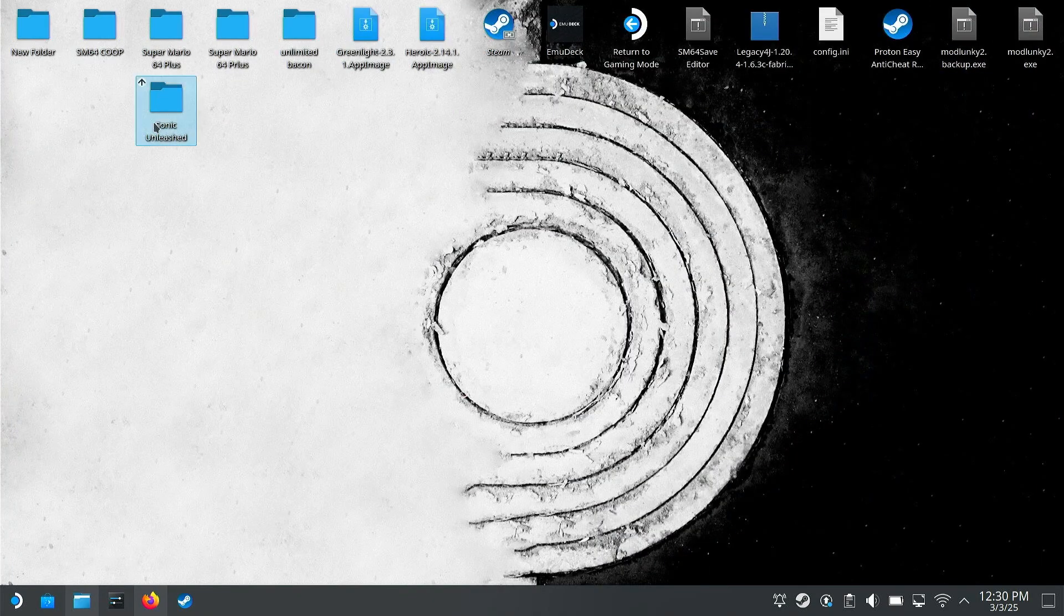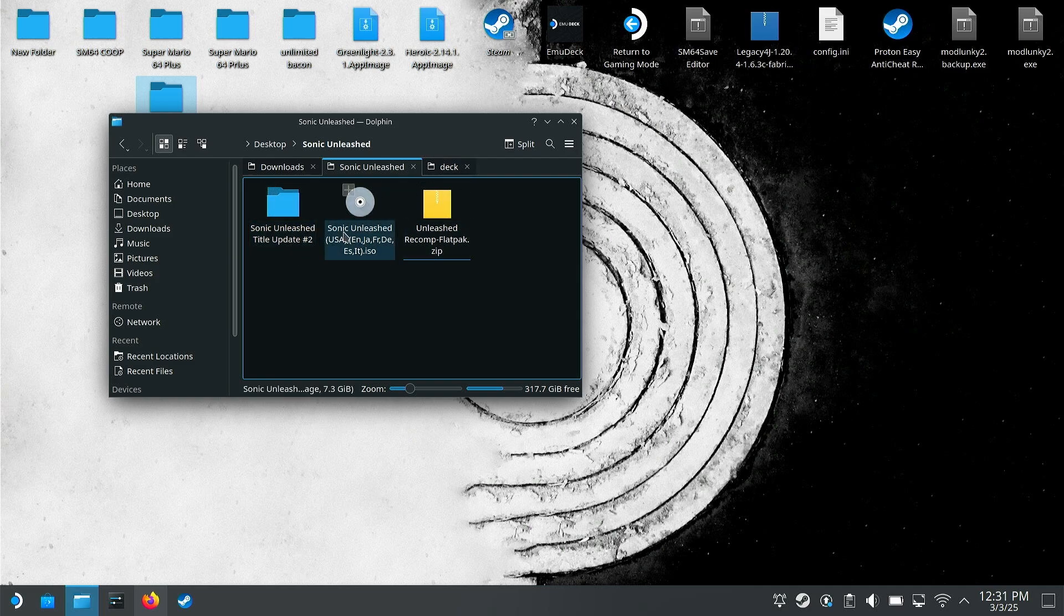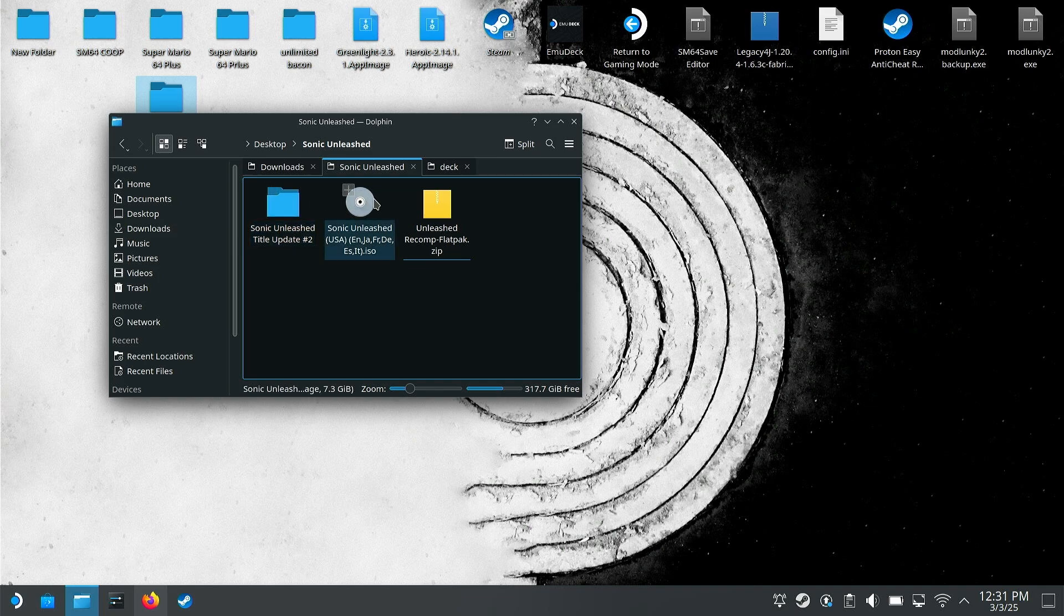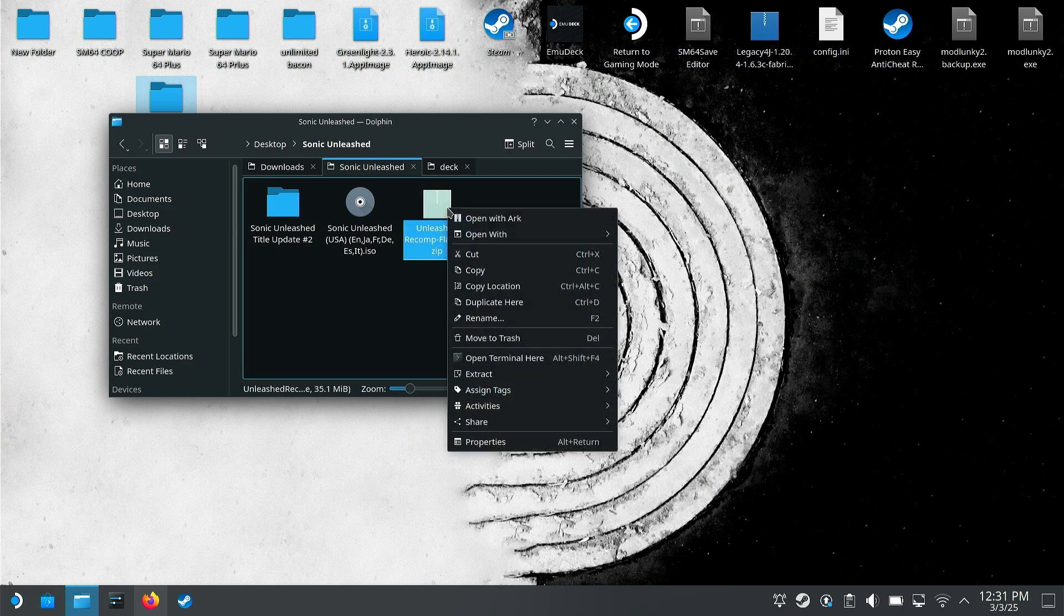I just made a folder that has everything called Sonic Unleashed. It has the ISO that I totally dumped and the title update. For the title update, I recommend just searching for it on Google to search Sonic Unleashed title update. You'll find it, it's really easy. ISO you're going to need to dump yourself. I don't condone piracy, of course. Besides that, you have the Unleashed Recomp flat pack that you just downloaded. What you're going to do...